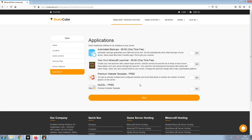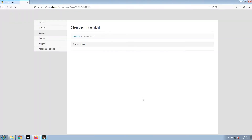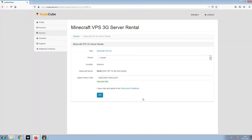Now, select any additional applications you would like your server to have. These can be selected at a later date. Confirm your server details and click on Pay.